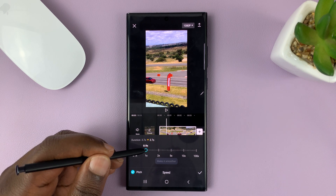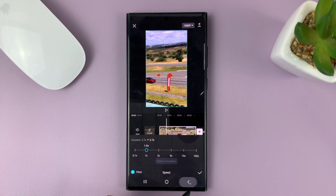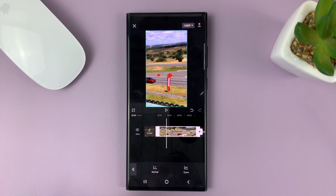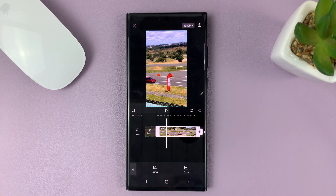Now let me go back to the original speed and then go back. You can also speed up a specific section of a video clip.